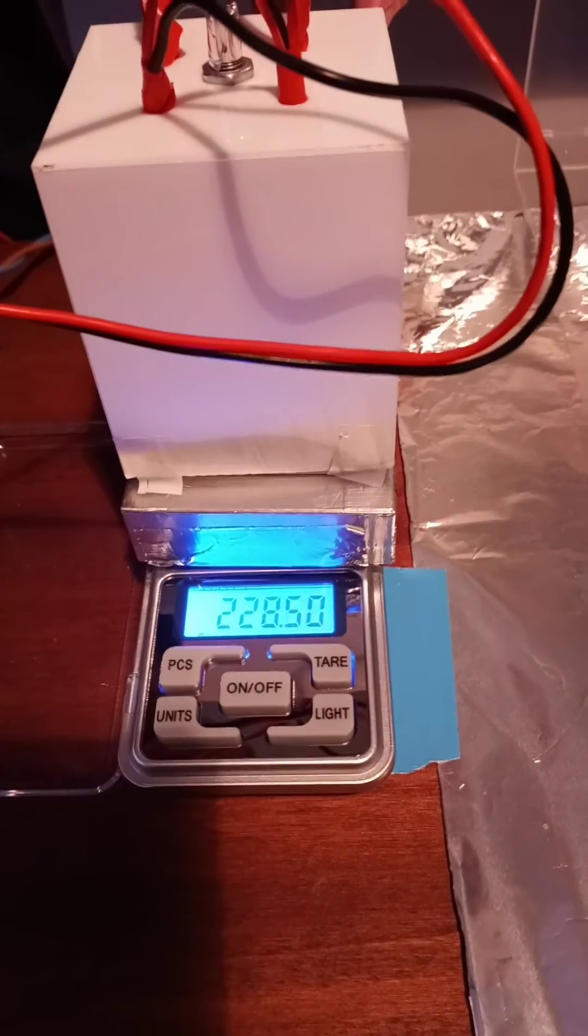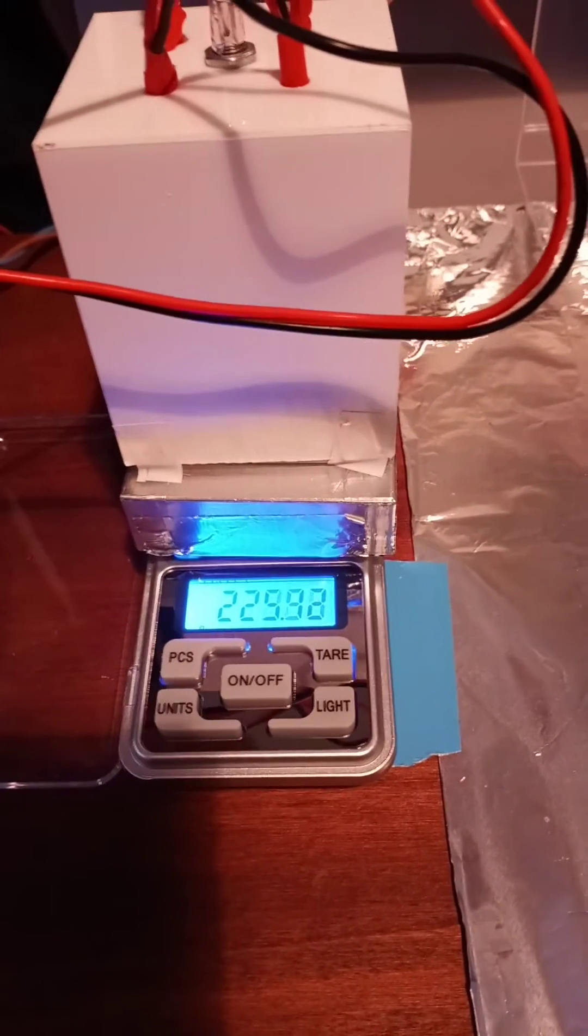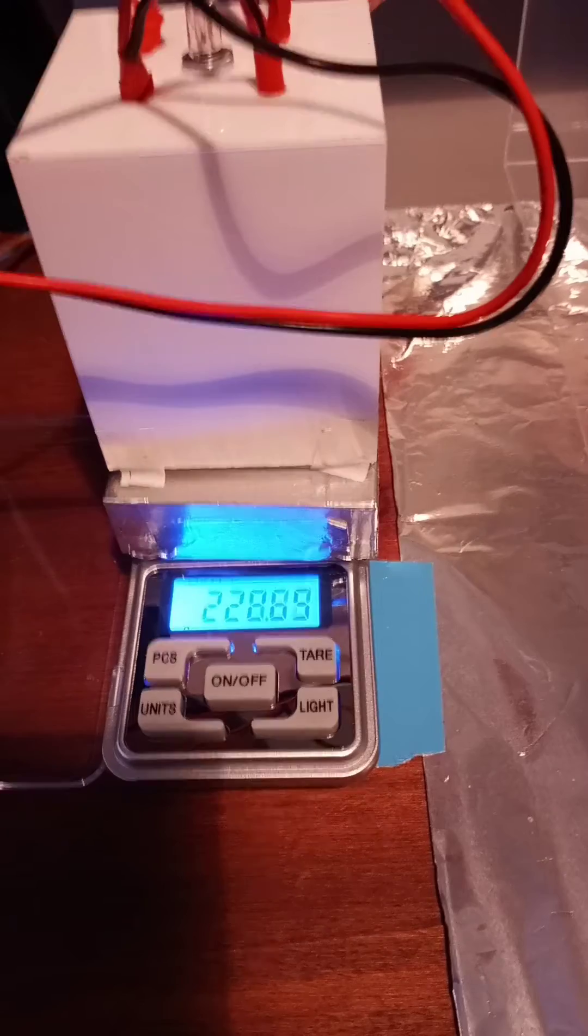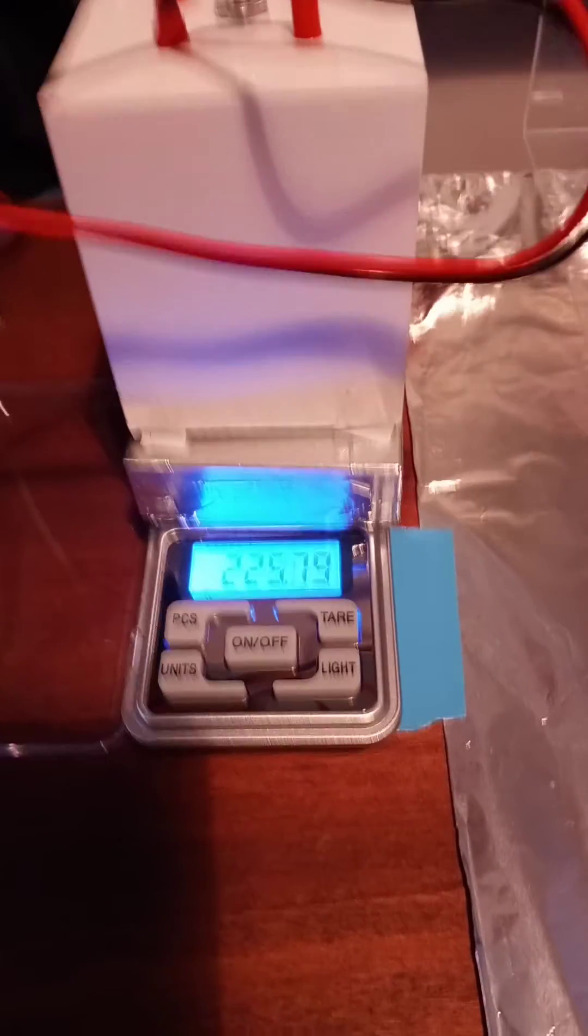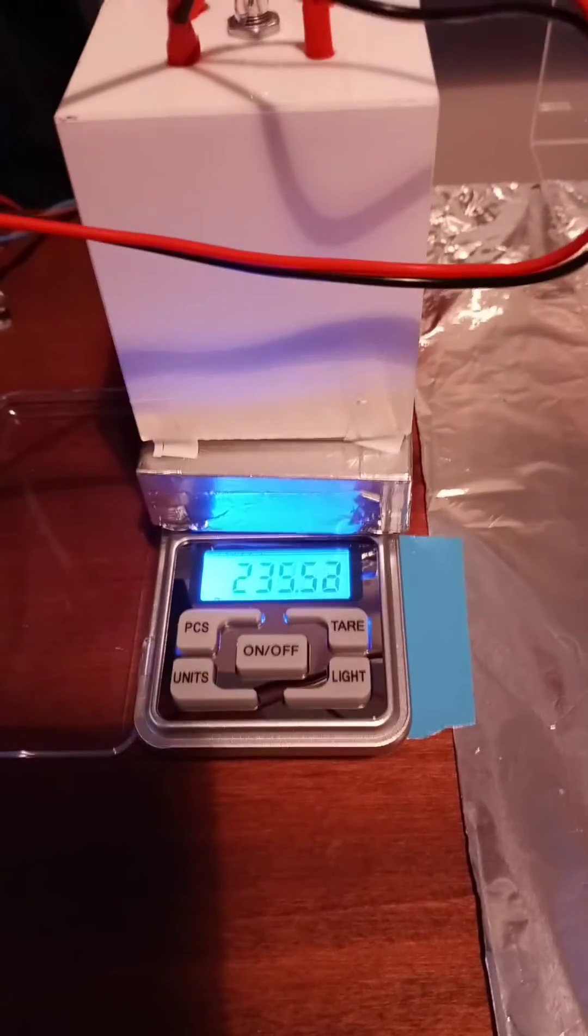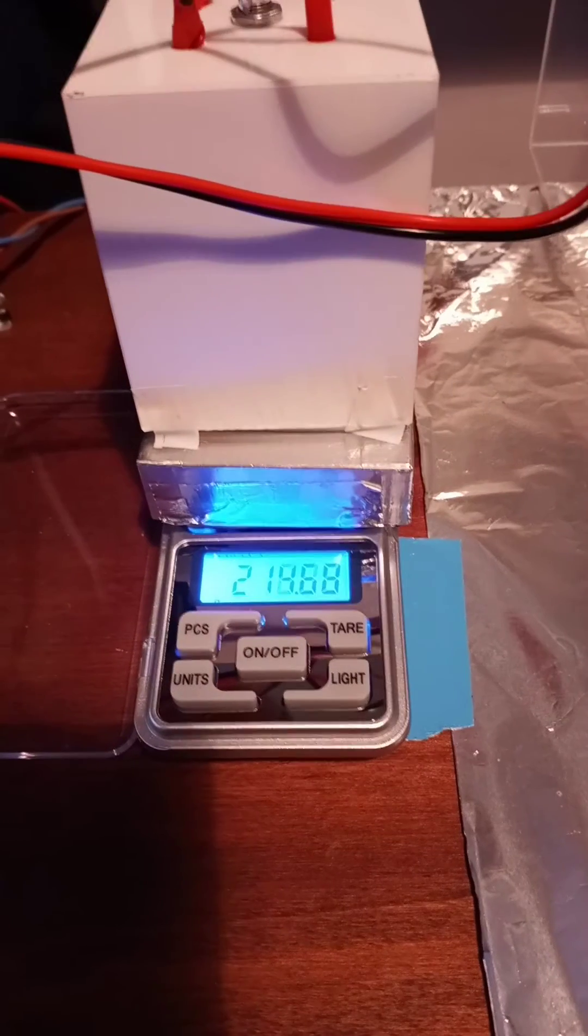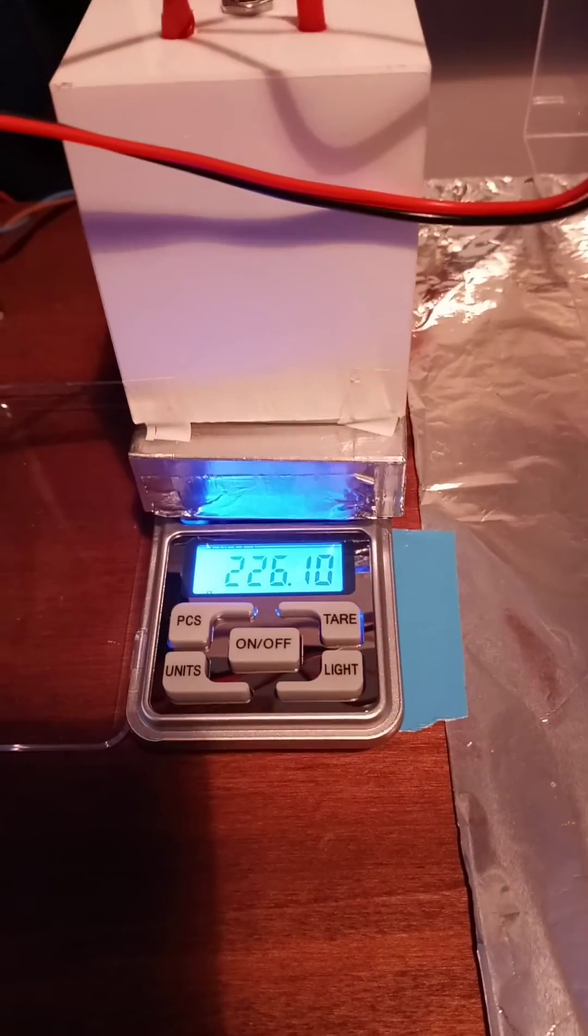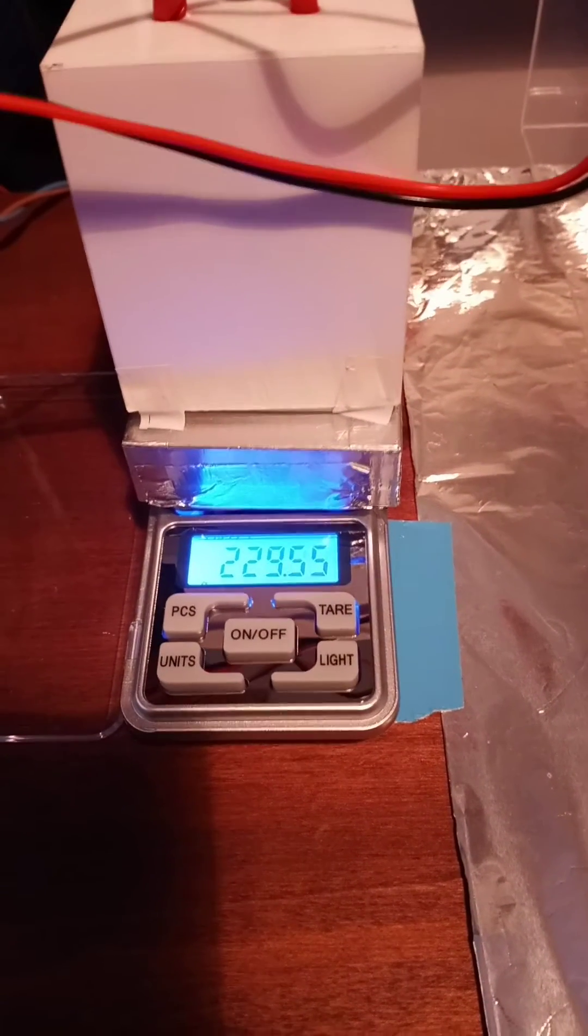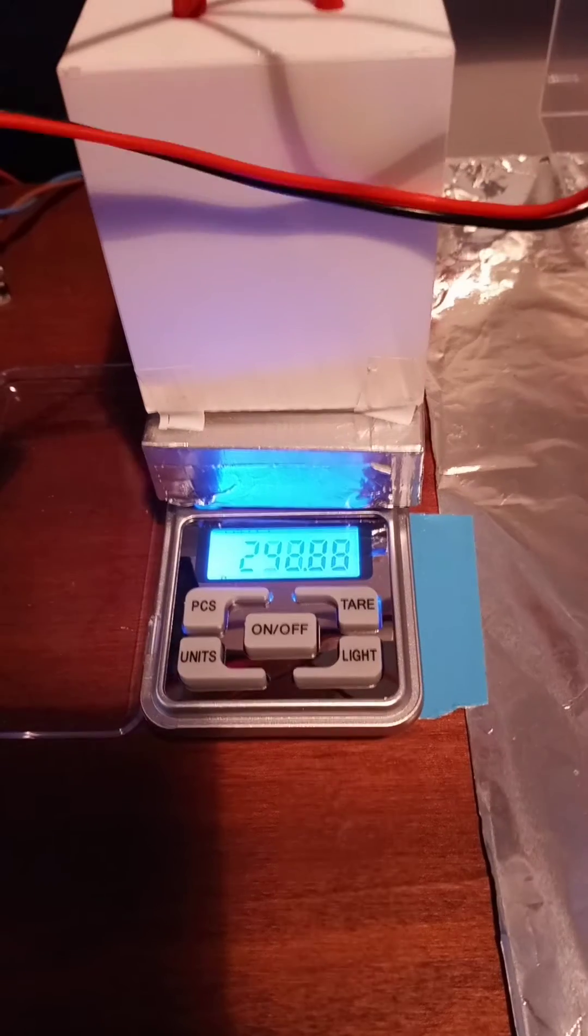It is 230 grams. Okay? Frank, mark this number. 230. We have it on the recording.